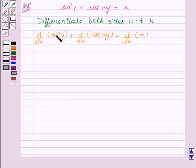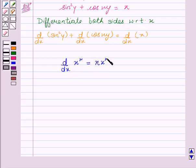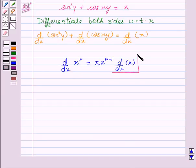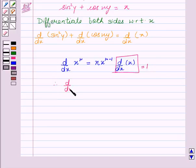Now we all know that d/dx of xⁿ is equal to n·xⁿ⁻¹ into d/dx of x, and d/dx of x is equal to 1. Therefore d/dx of xⁿ is equal to n·xⁿ⁻¹.